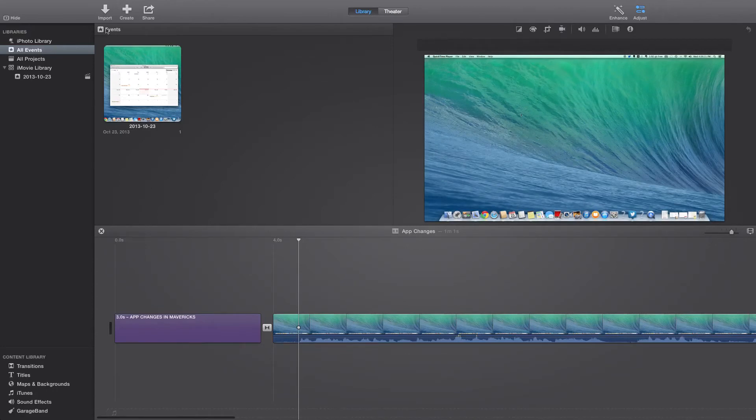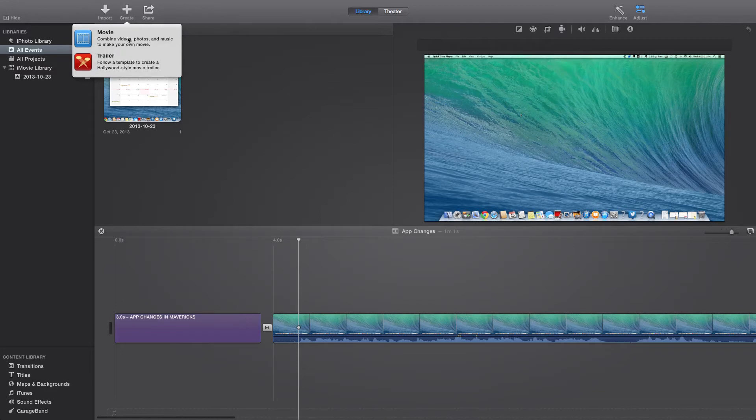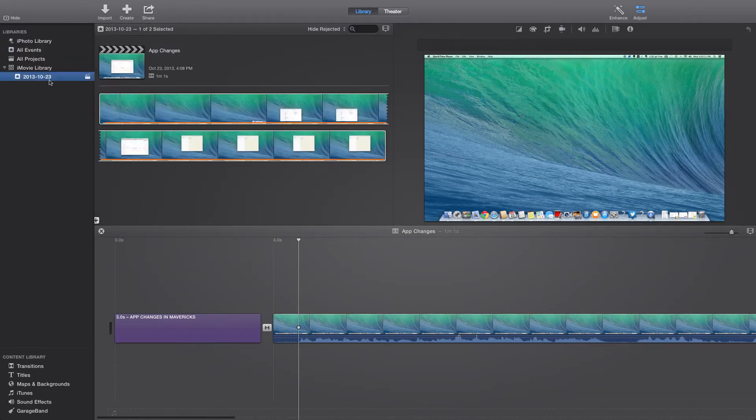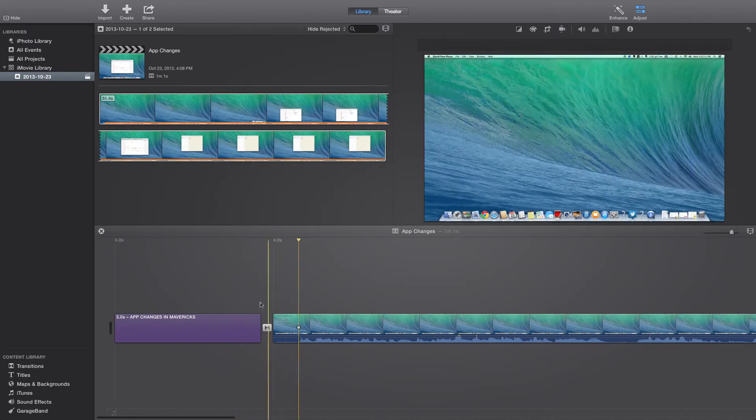When you import content, you have to hit create and then movie or trailer depending on what you want to do, and then it'll add it into something looking like this with that up there and you drag the footage you want down here.